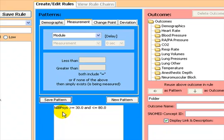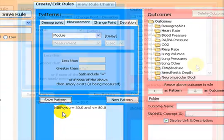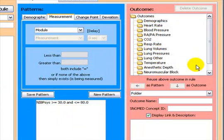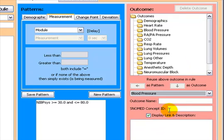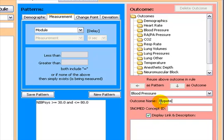Once we have determined which patterns will cause the rule to fire, we then need to assign an outcome associated with this pattern. Once again, we need to select a folder, and in this situation we will choose blood pressure. The outcome name that we will give it is the same as the rule, in this instance hypotension.